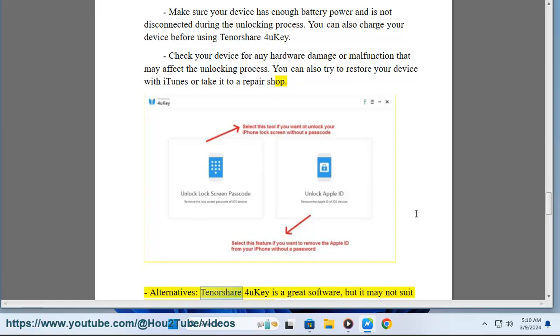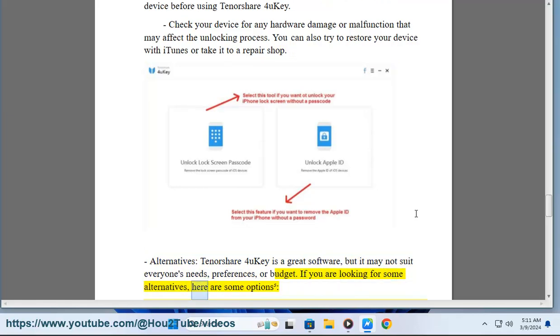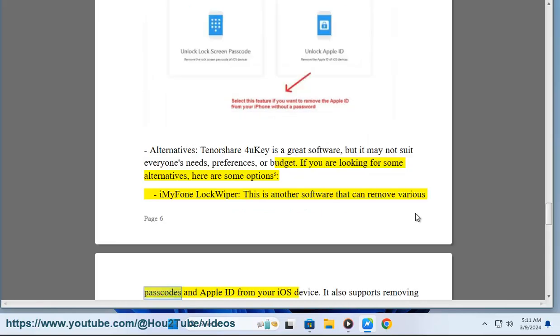Alternatives: Tenorshare 4UKey is a great software, but it may not suit everyone's needs, preferences, or budget. If you are looking for some alternatives, here are some options. iMyFone LockWiper: This is another software that can remove various passcodes and Apple ID from your iOS device.